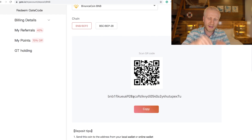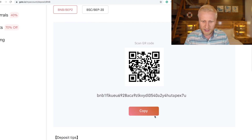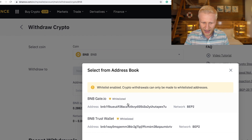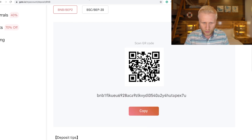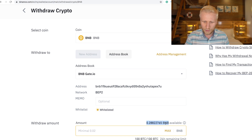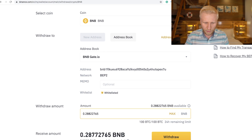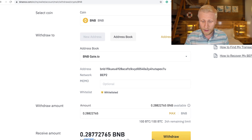This deposit address works similarly to a bank address but it's much easier because it's cryptocurrency. You click copy and paste it into Binance. I've already done it here — I have BNB Gate saved as an address. We verify the network is BEP2 — yes, the right one — and then we proceed. We have around 0.3 BNB available, click max to withdraw all of it, and you can see there is a very small fee. BNB is cheap and fast to transfer.